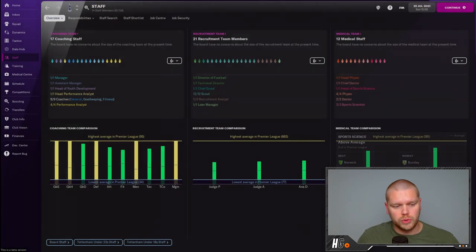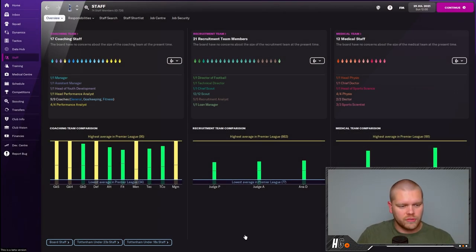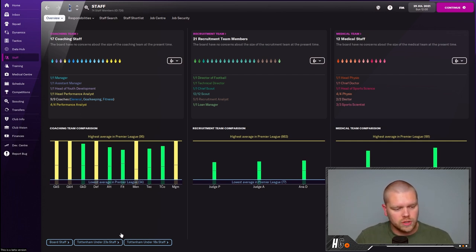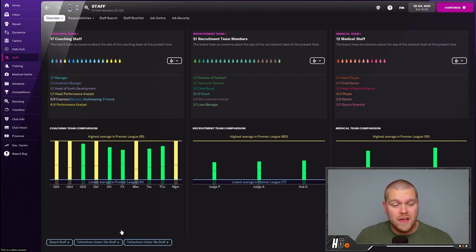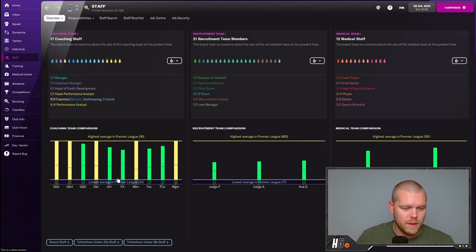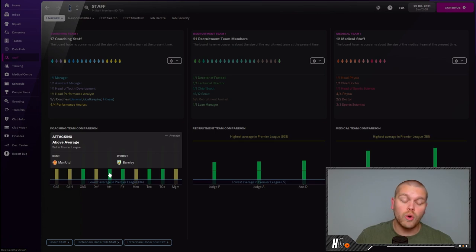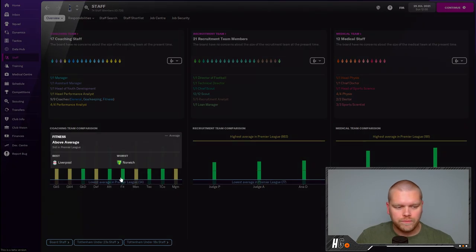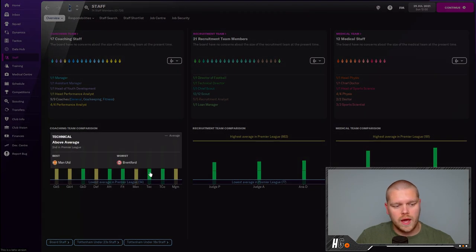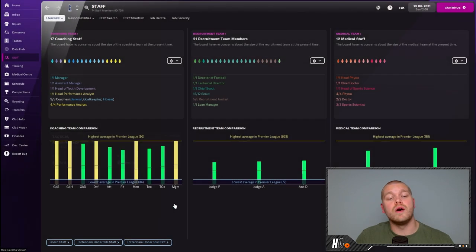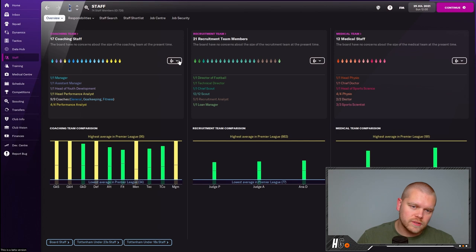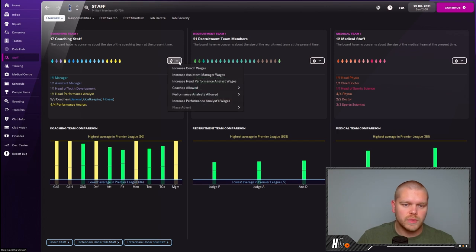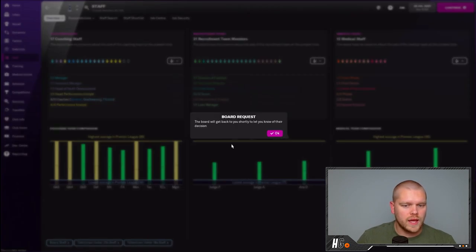We're above average in terms of the medicals as well: third for physio and second for sports science. The main one that I focus on is the coaching staff. As you can see now, we have the best goalkeeping shot stopping, handling, defending, mental, and man management in the division, which is fantastic. In terms of goalkeeper distribution we are second in the prem behind Manchester United, attacking we are third also behind Manchester United, fitness we are third behind Liverpool who are top, technical again Manchester United, and tactical again Manchester United.